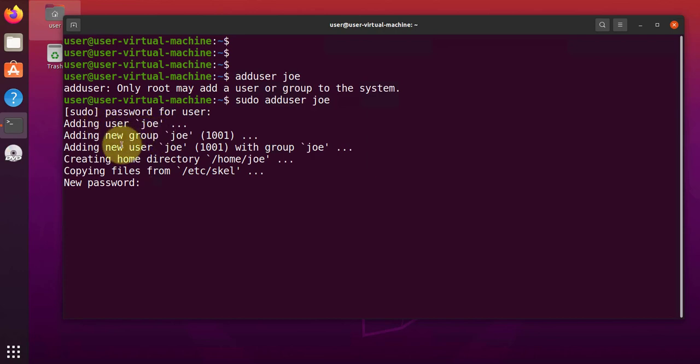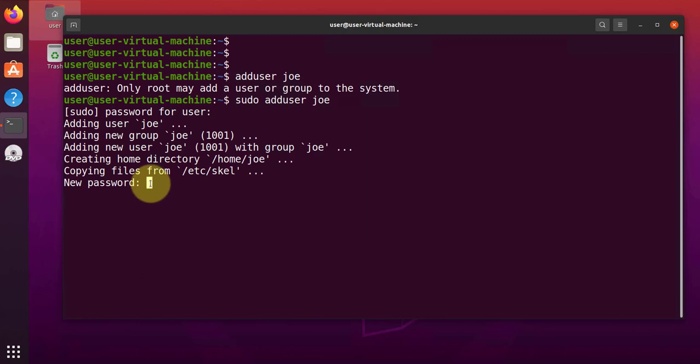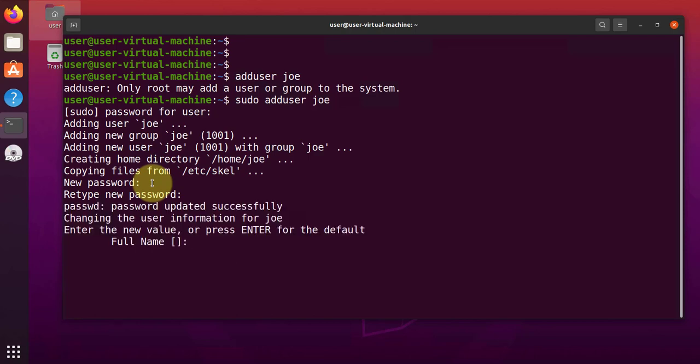Adding user Joe, adding new group Joe, which is the primary or the default group. Give Joe a password here. We'll retype the password.